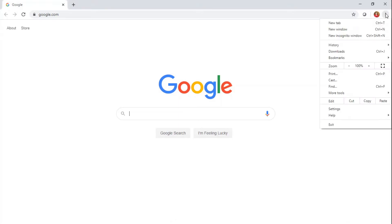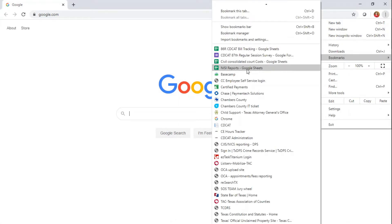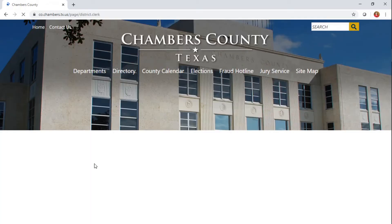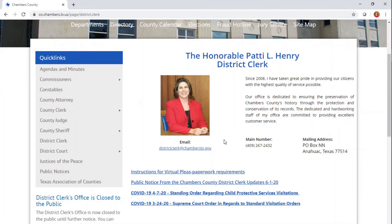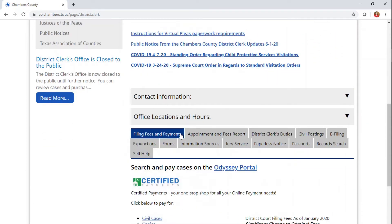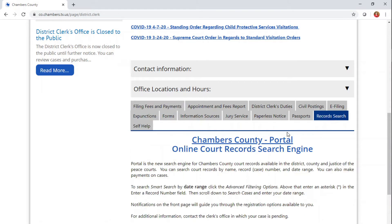First, we're going to go to the Chambers County website. You're going to search departments for District Clerk. As you can see, here are instructions for virtual pleas and paperwork requirements — that's for our attorneys. Go down a little bit. There's a Record Searches tab and there's also Search and Pay Cases on Odyssey Portal. We're going to click on Record Searches. Once this video is finished, we're going to post it right here on this page. For now, we're going to go straight into Chambers County Portal.